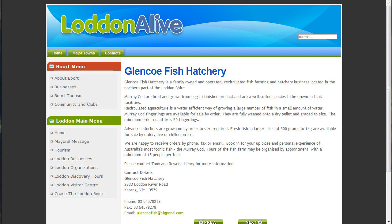G'day there, Rick Rafters from Bushsong Web Consulting here with another video. In this video I'm going to be showing you how to add images to your articles. Now images can be added at the time of doing the article, but in this series of videos I've sort of broken it up so that you can see it in a progressive sort of manner.